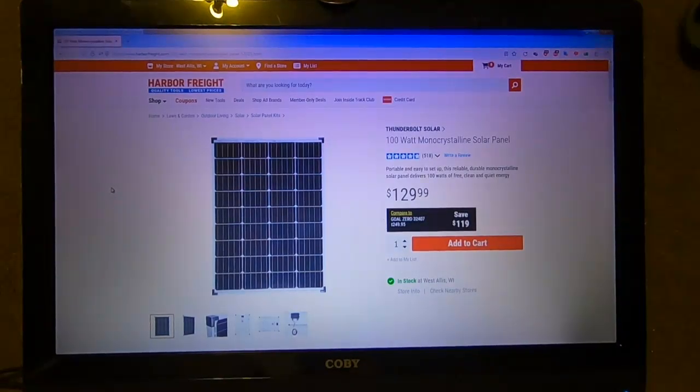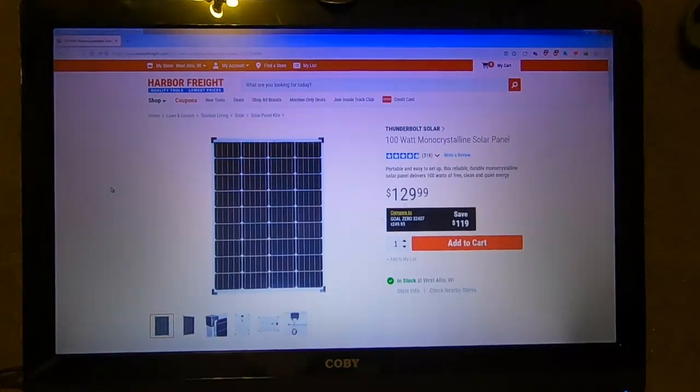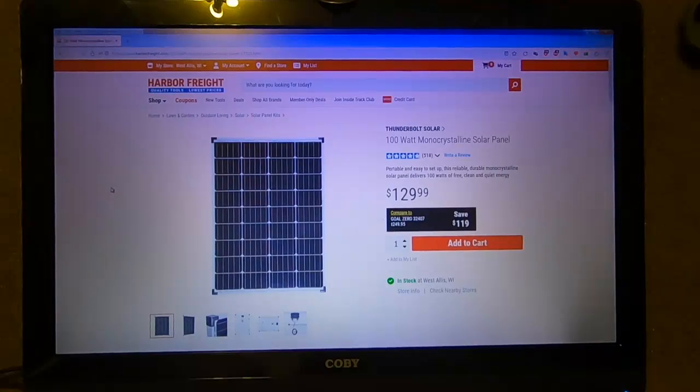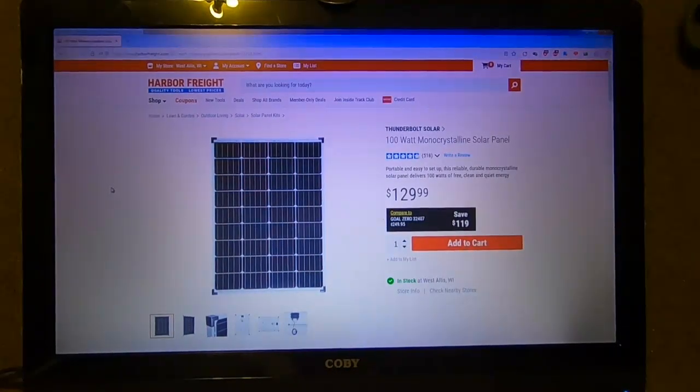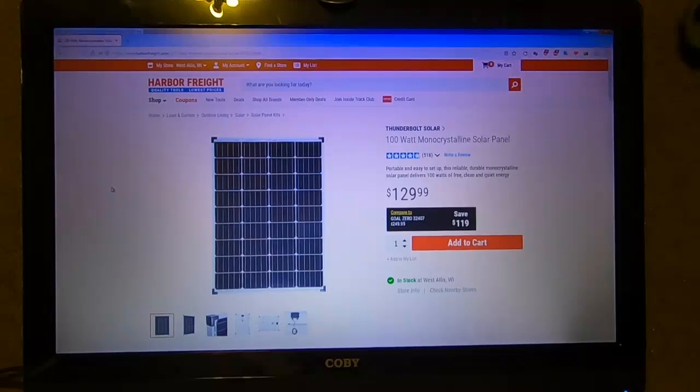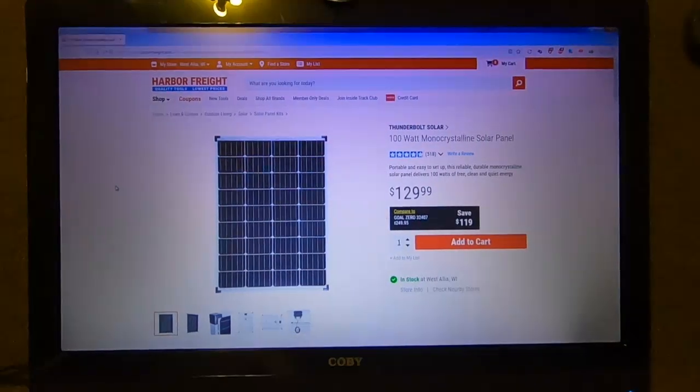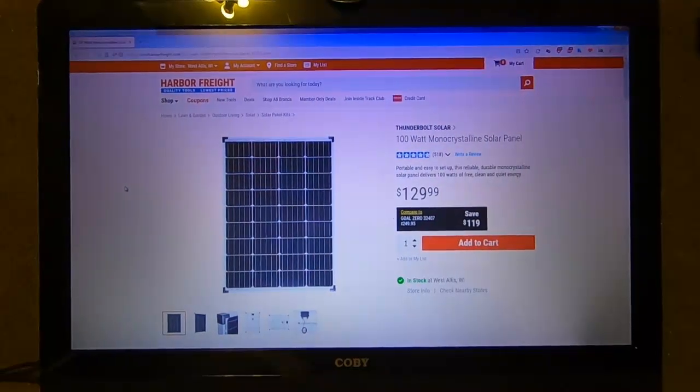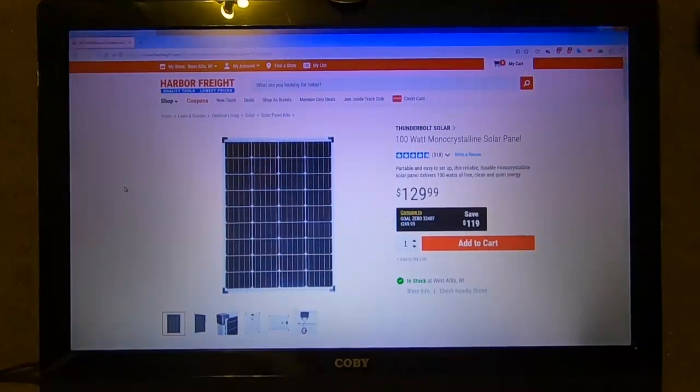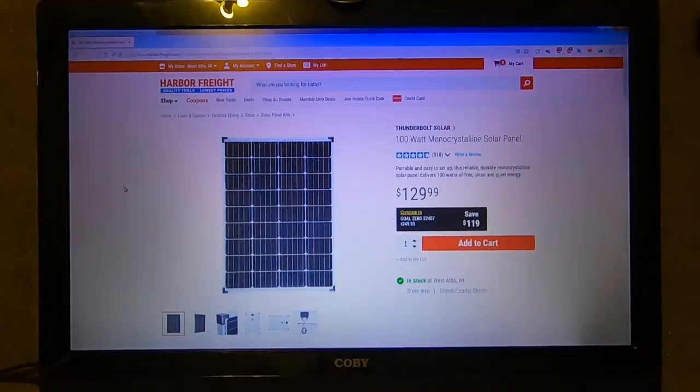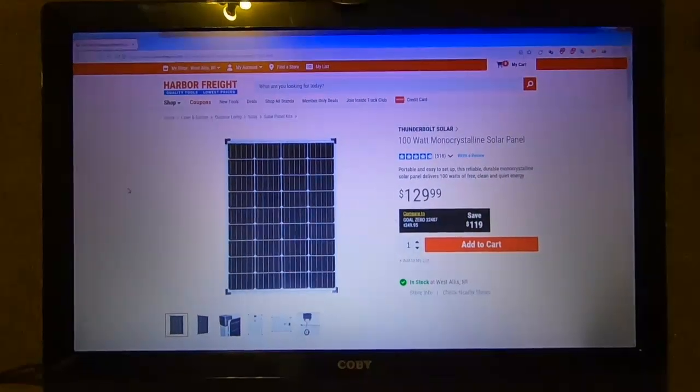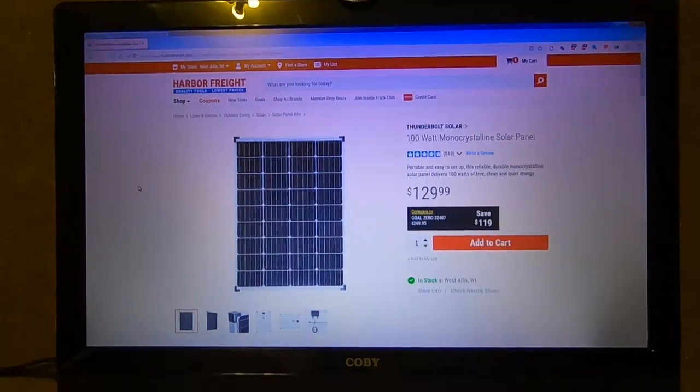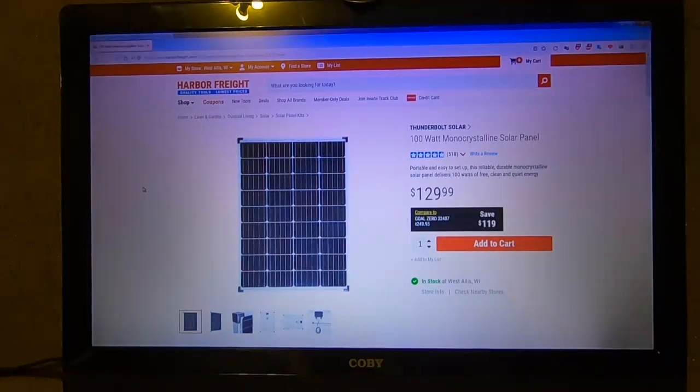Personally I'm not a fan of Harbor Freight, nothing personal. I've just had a lot of bad experiences. But this is a product that I was completely and utterly blown away with.